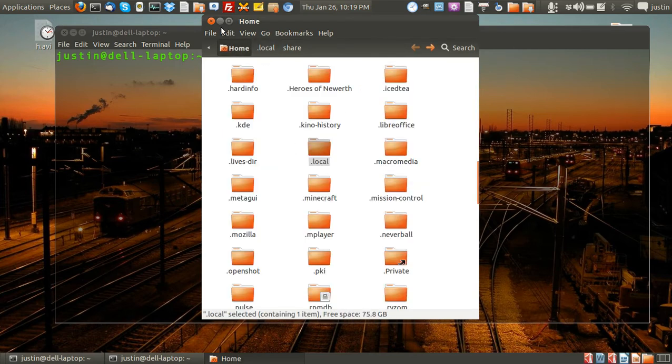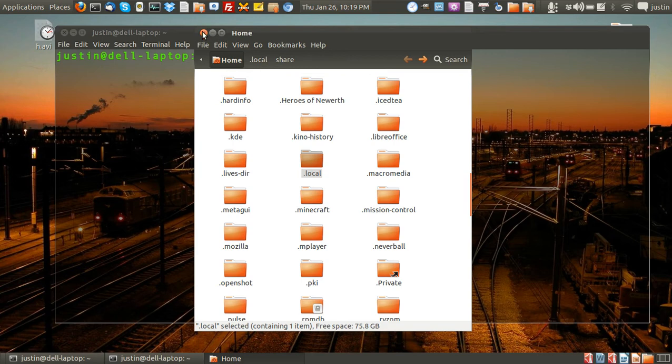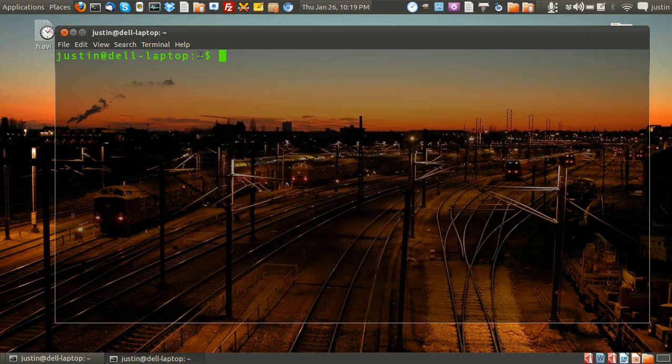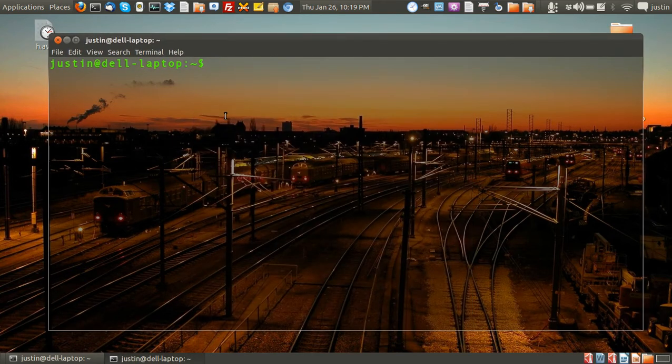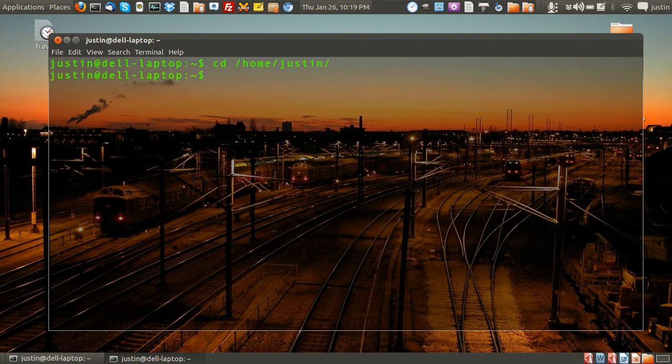Now that is through the file system, and I'll show you now through the terminal. First navigate to where you want to go to, Home Justin, which is my home folder.